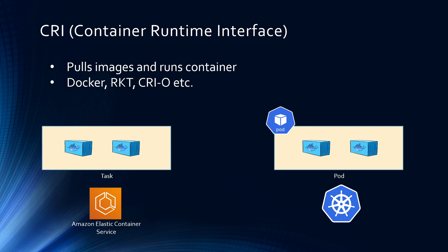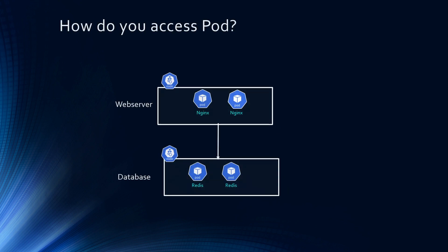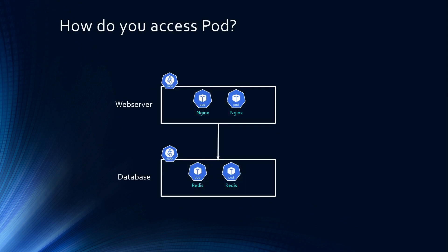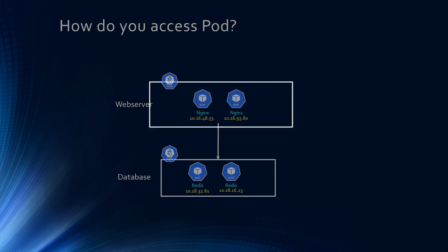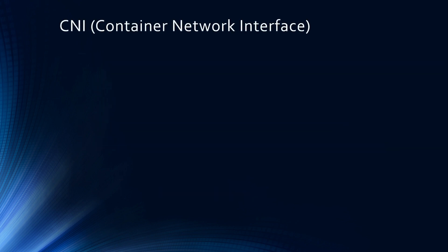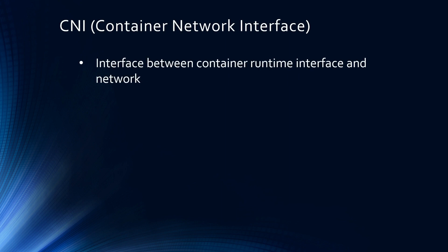So now that the containers are up and running, how do you access those? For Kubernetes, how do those pods get accessed? When you try to access a pod behind the scene, it has to use the IP address. Each pod will have an IP address and that's how the pods are accessed. But remember, container runtime interface or CRI has nothing to do with IP address. All it does is brings your container up.